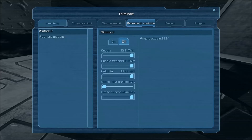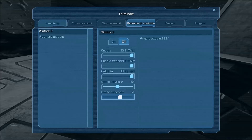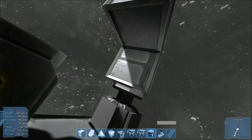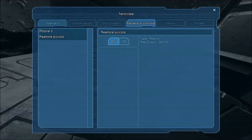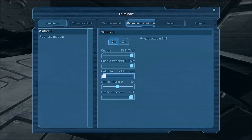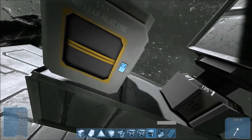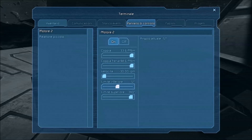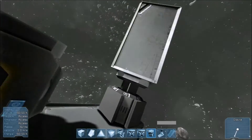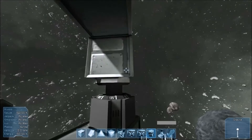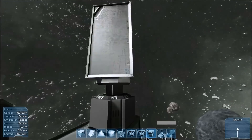Ora, se noi mettiamo anche un limite inferiore e un limite superiore — mettiamo inferiore a 12 e il superiore a 340 — il motore si blocca a 340 gradi, in quest'angolo. E se invece diciamo di girare al contrario, lui girerà e si blocca anche dall'altro lato, come vedete. Se invece proviamo a eliminare il limite inferiore, il rotore inizierà a girare all'infinito. Se lo dovessimo far andare al contrario, molto probabilmente si fermerebbe al limite superiore che abbiamo impostato.